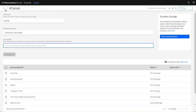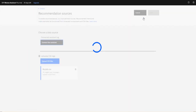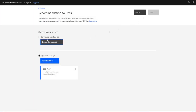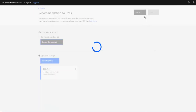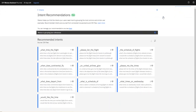What I did was go to recommendation sources. You can see I can connect to assistant logs or connect to a live assistant. I chose to upload my CSV file with my 55 messages. It took a few minutes to load, and this gives me the possibility to go to intent recommendations.